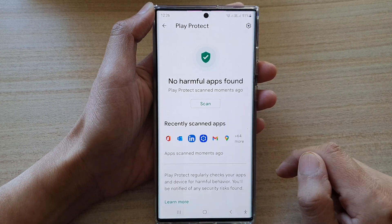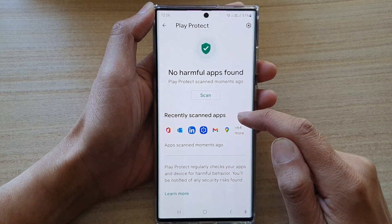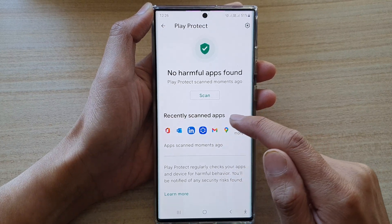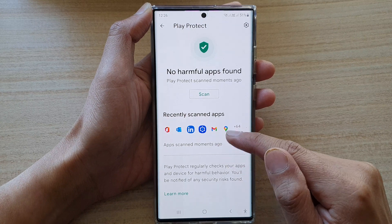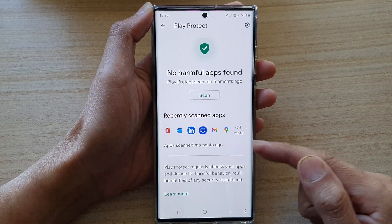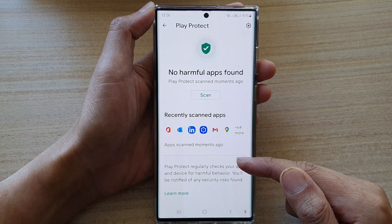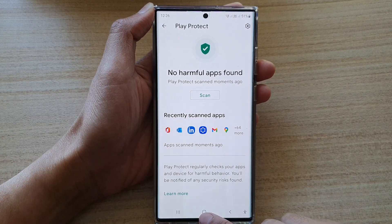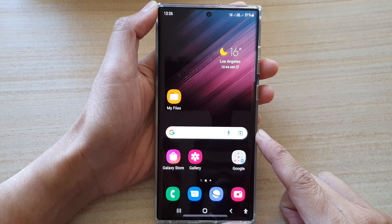It shows you recently scanned apps — what has been recently scanned — and if there is anything that is harmful to your device, you can then go ahead and delete it.